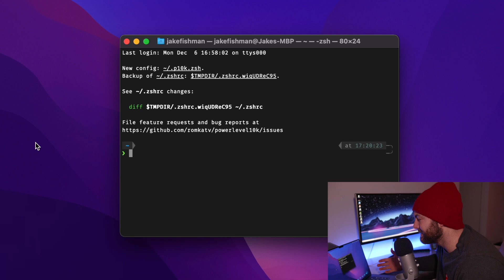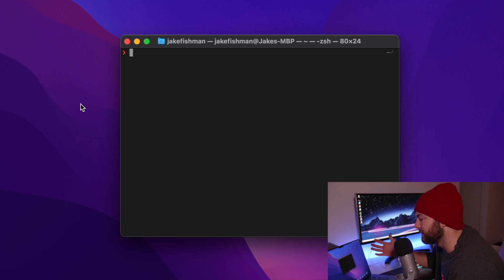Now we are all set. And there we go. We are all set with OhMyZSH and the power level 10k theme, which is great. And if you're done configuring and you want to change something, you can always type in p10k configure.